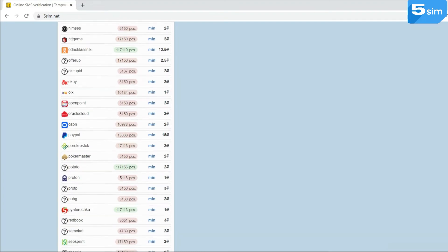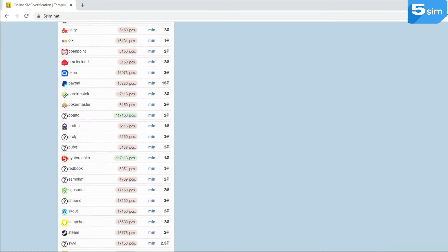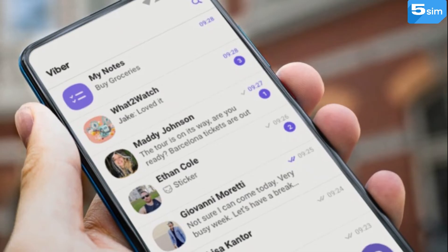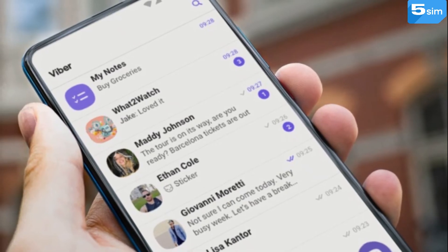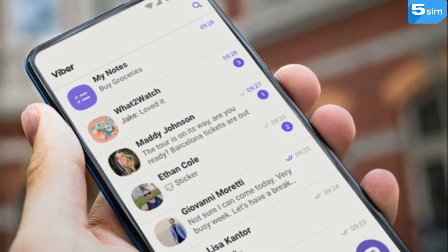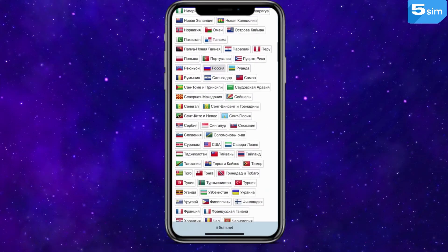A virtual number is much cheaper. Its cost starts from 1 ruble. What is required in order to purchase such a number for Viber?